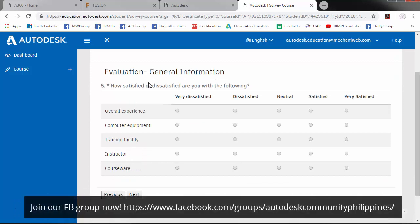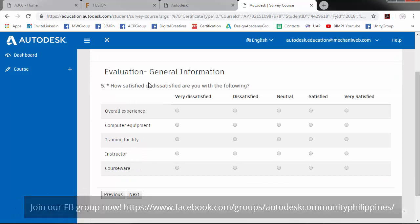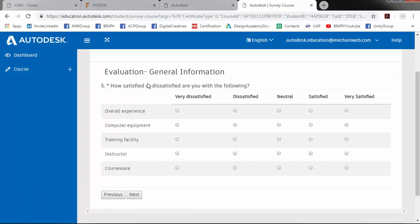So my overall experience is very satisfied. My computer equipment, the instructor, and the courseware. So click next.